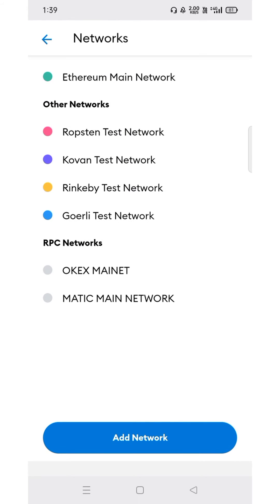In this window you will see Ethereum as the main network, other test networks, RPC manually added networks. Now we can choose the Add Network button.